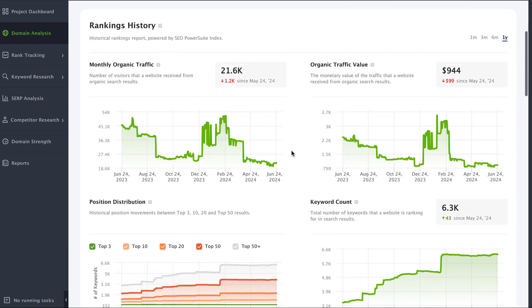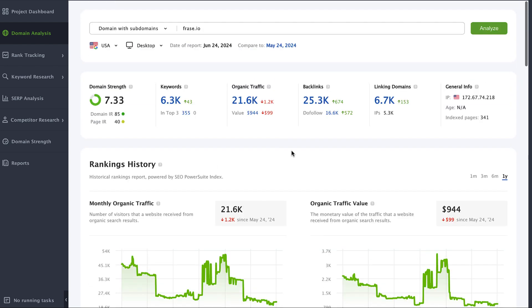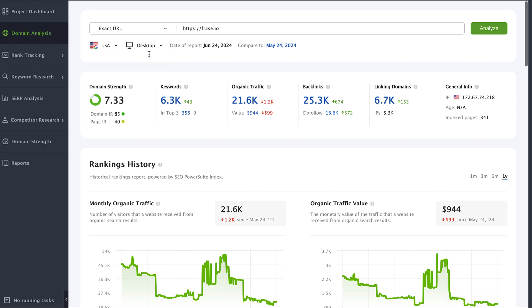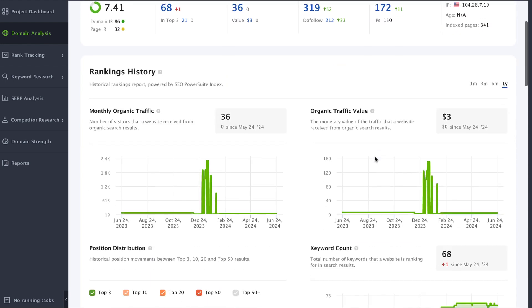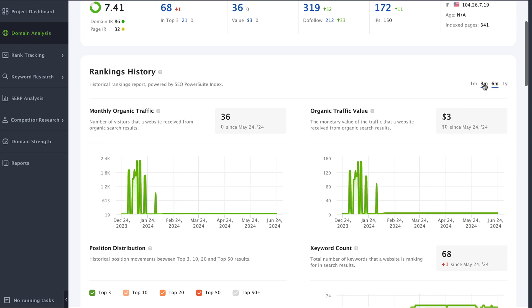Sometimes you may need to check traffic for a specific page of your competitor. You can do that in the same domain analysis module. Near the input bar, choose the exact URL option and paste the needed URL. Click analyze and you'll immediately see the needed competitor page data. Again, you can choose any time range you need when checking historical traffic data.